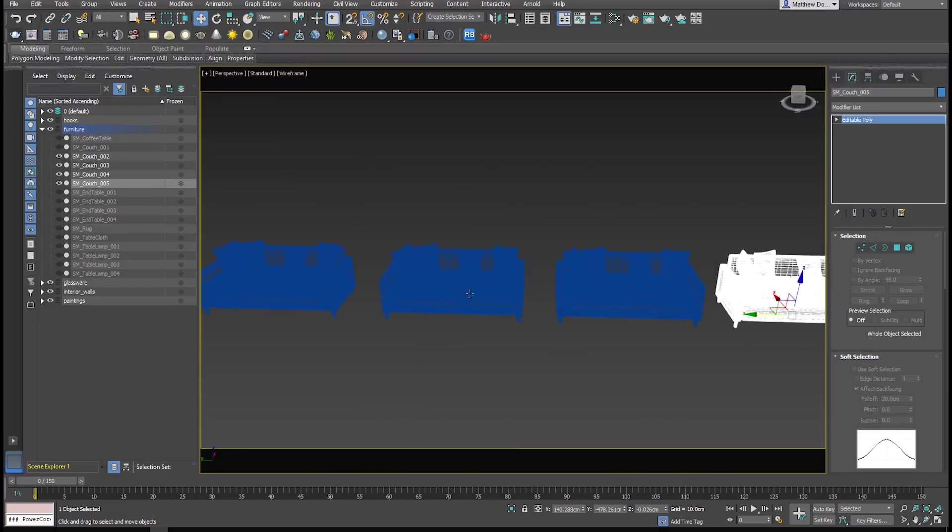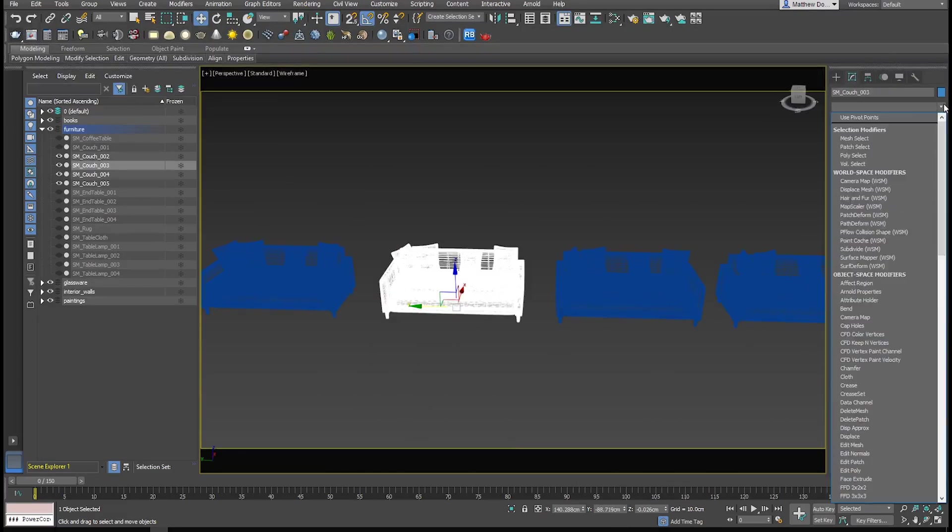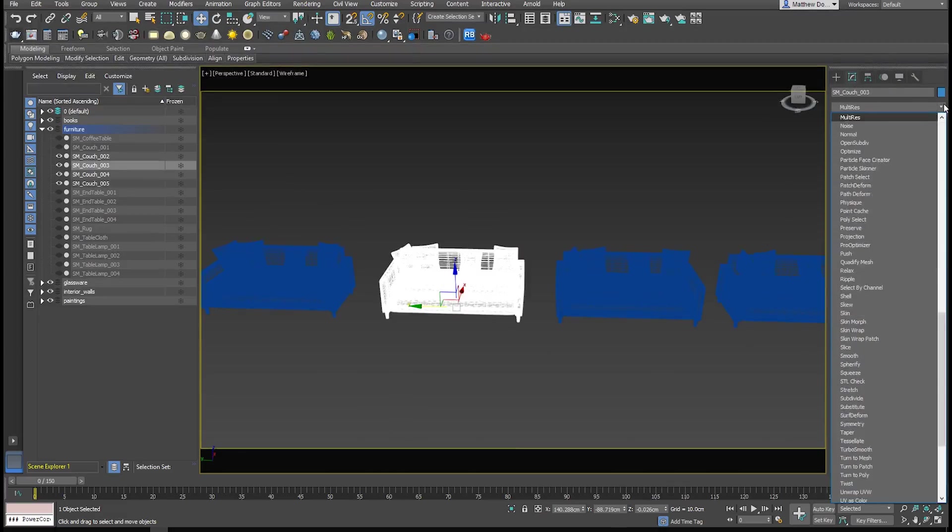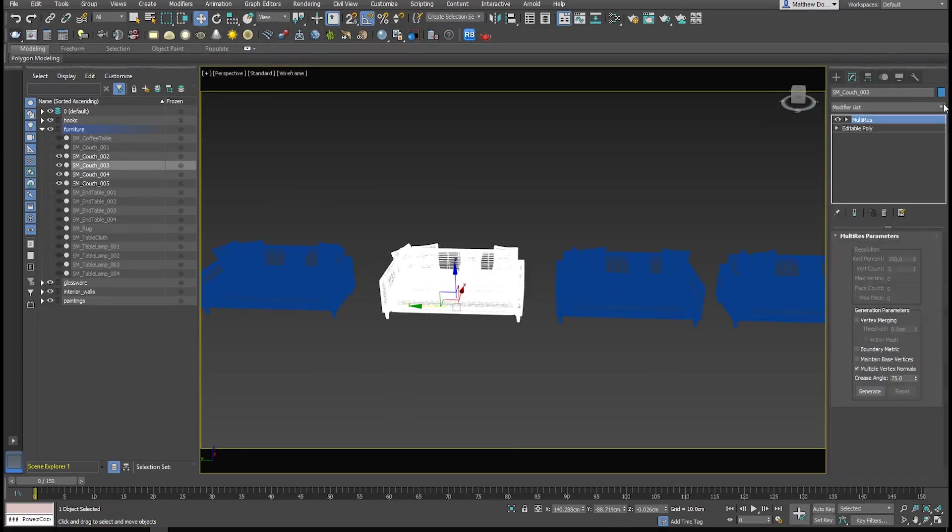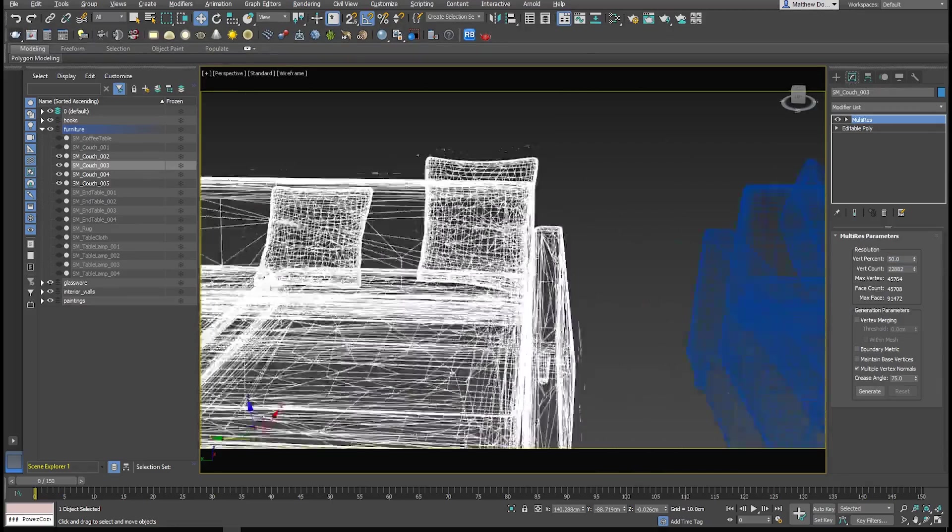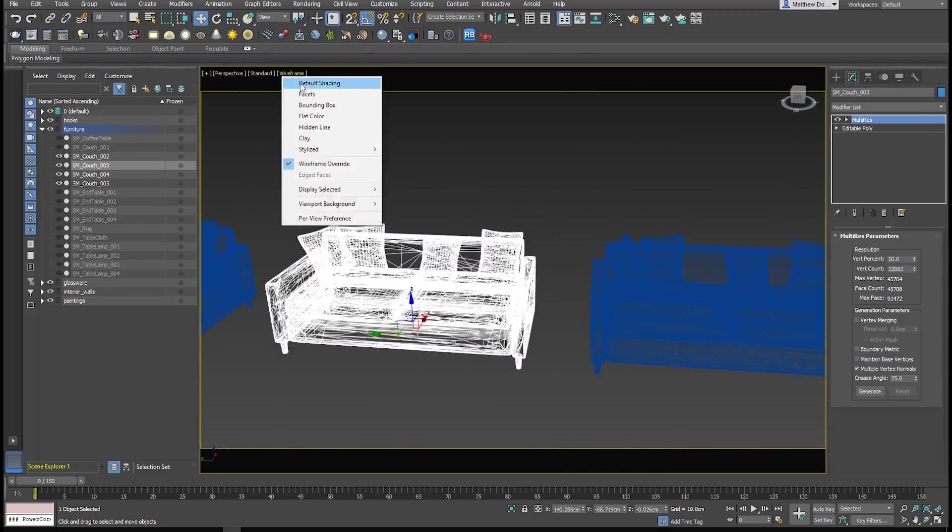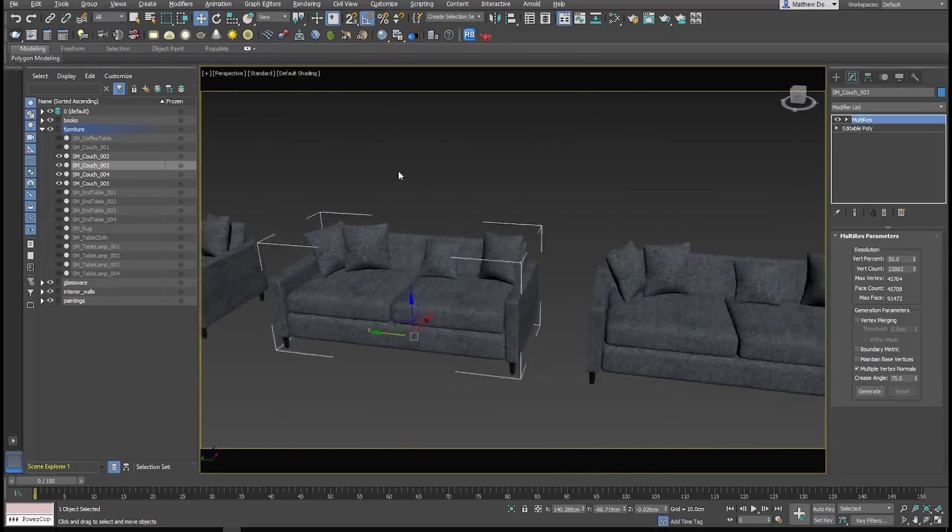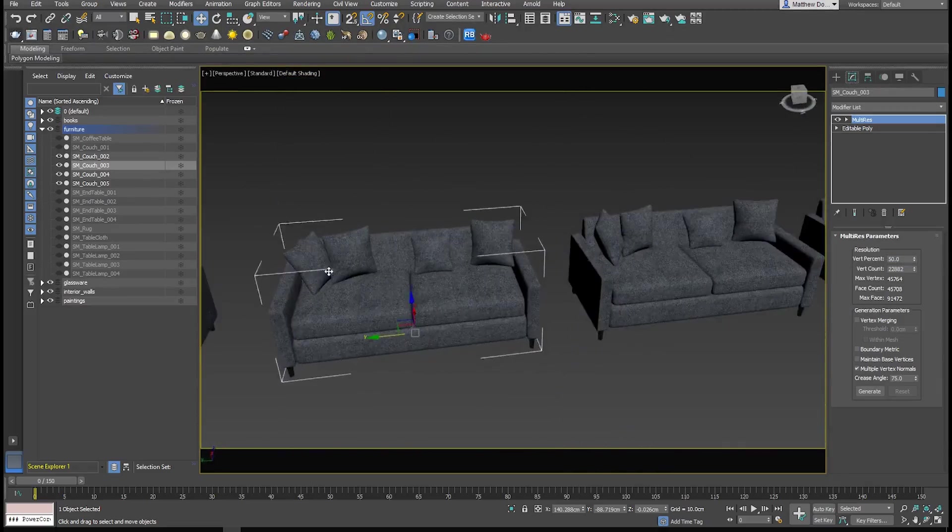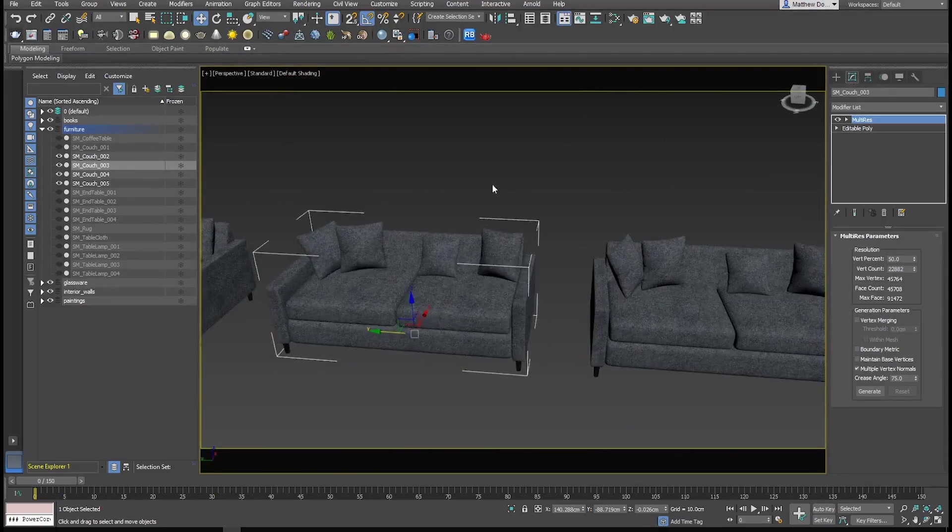We're going to make our second copy at 50%, but first we'll need to add the multi-res modifier to it. Through generating, we're going to set the vertex percentage to 50. So there's our first LOD. The great thing about multi-res is that it does not destroy UVs, so we still have our nice texturing there.